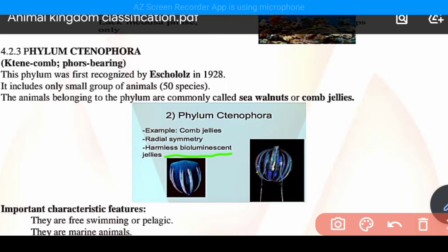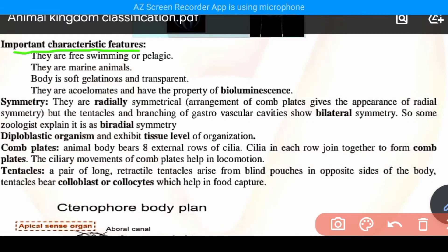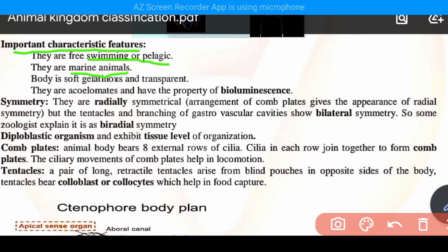Important characteristics or features: they are free-swimming and they are marine animals found in sea water. The body is soft, gelatinous, and transparent.